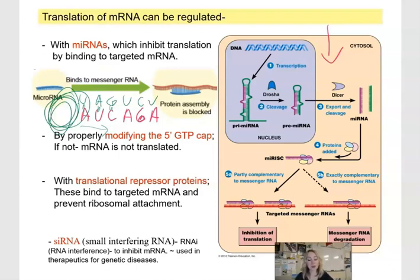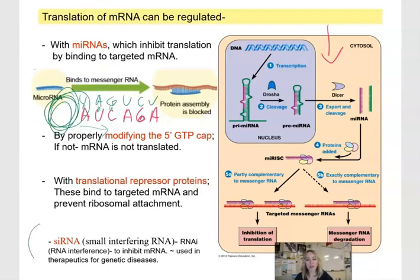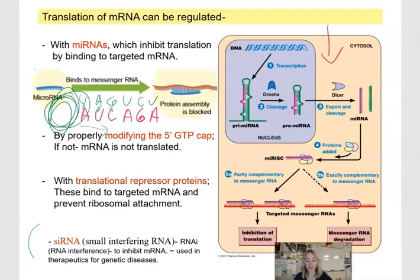Very similar to microRNAs, we have another type called small interfering RNAs — this is called RNA interference. They can also silence RNA, and you can see many potential uses for these interfering RNAs.